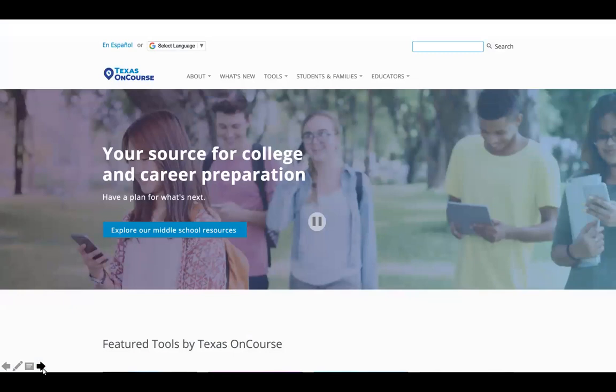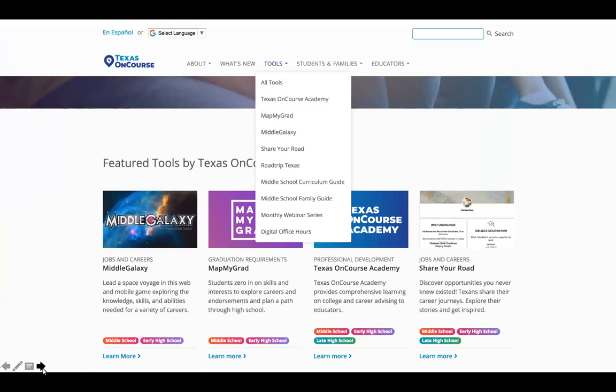You can access all of our free resources on our website. Today we'll be talking about MatMyGrad, a free interactive graduation planning tool that helps students and families understand endorsements and career pathways and start building a high school course plan. Educators can use MatMyGrad to spark better conversations with students and families about their future, beginning in those crucial middle school grades. You can access MatMyGrad from our home page or through the tools menu, where you'll also find many of our other tools for educators, students, and families.